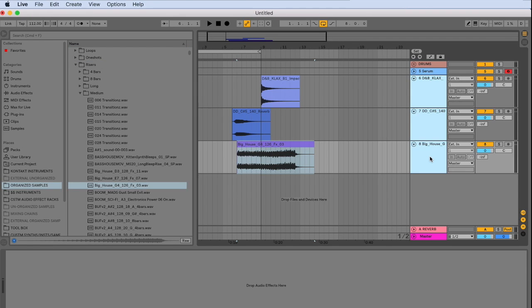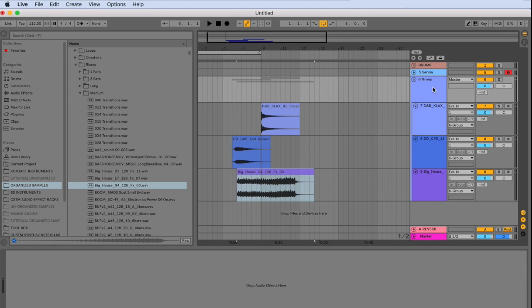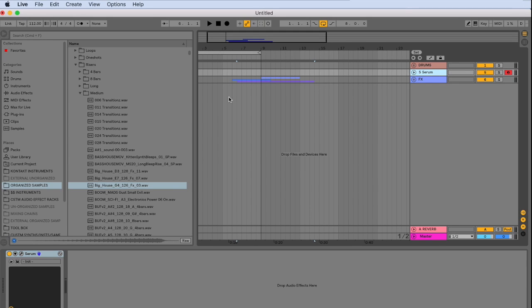And then a riser. And we'll go ahead and group these also. And title them effects. So now we have a nice start for our template.